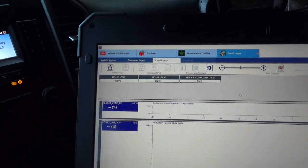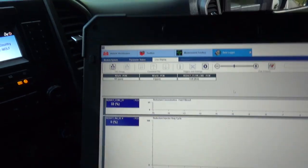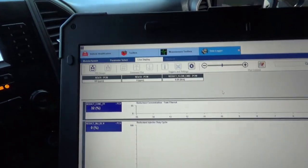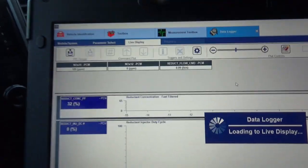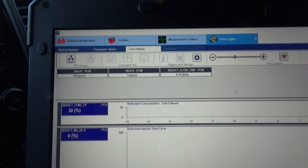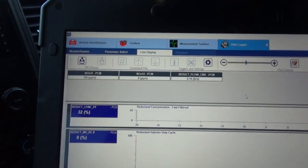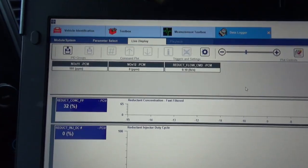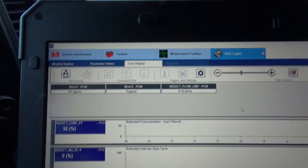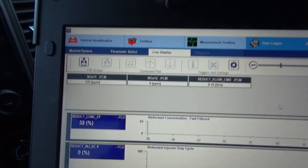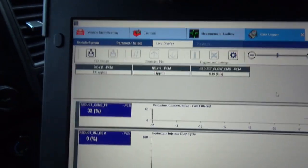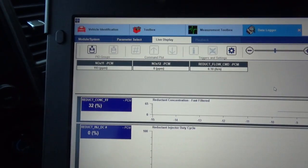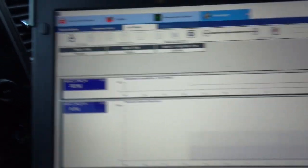So I'm going about just under 60, and you can see the NOx 1.2 is zero, the NOx 1.1 is on 194 parts per million. Yeah, this looks like it's working perfect.